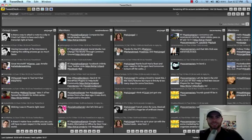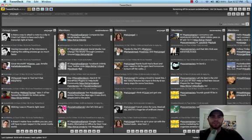Hi, everyone. Eric here from VogelSocialMedia.com. I want to shoot out a video to you about using TweetDeck.